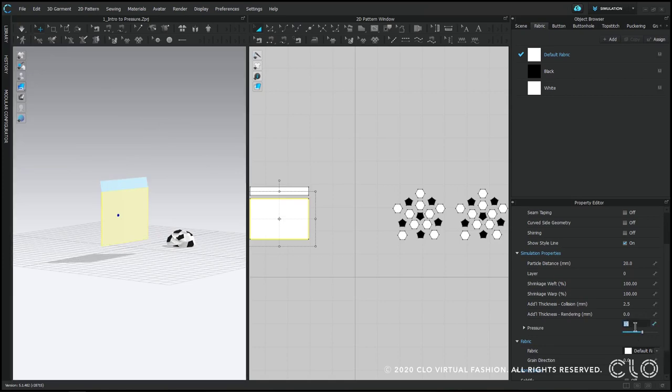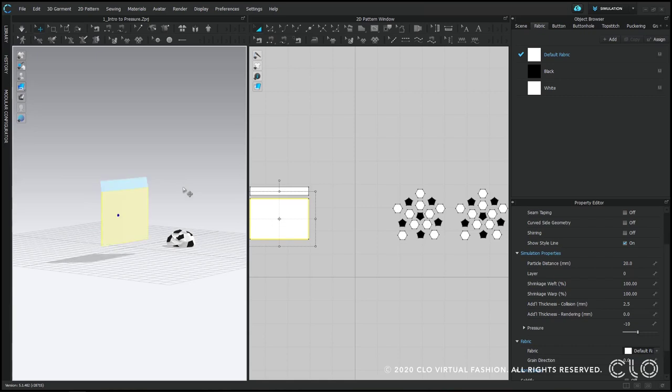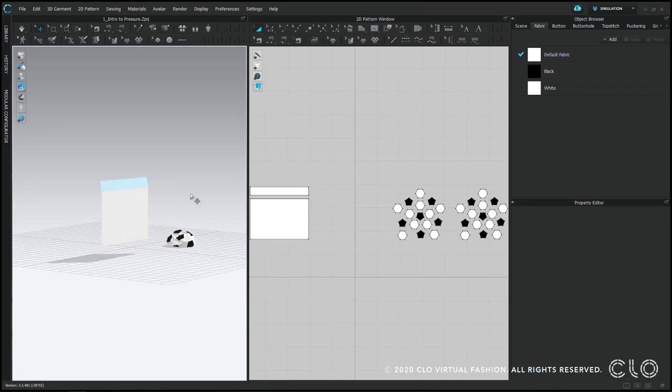And then if I do a negative value, it's going to be pushed backwards by the force. So pressure is just a force being enacted on a pattern piece.